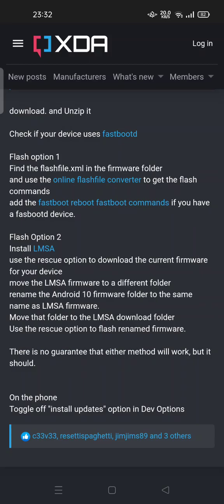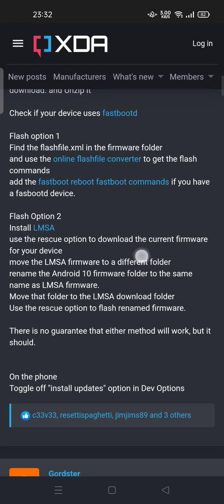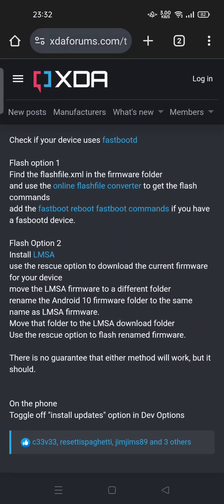You can do it at your own risk. For example, you can download and unzip the flash tool. Check if your device uses the fastboot flash option. Find the flash file XML in the firmware folder and use an online flash file converter to get the flash command, then run fastboot reboot.